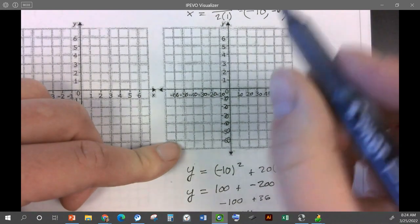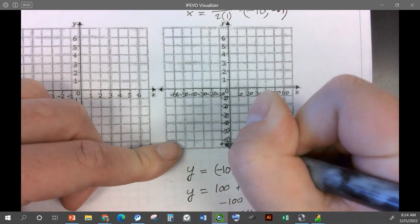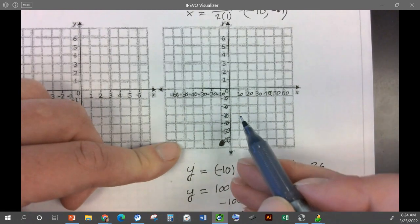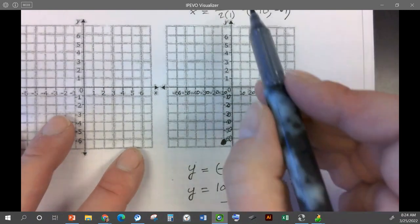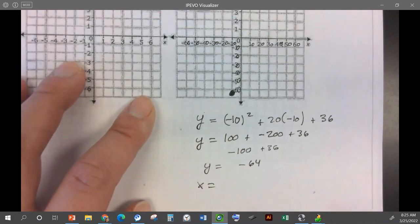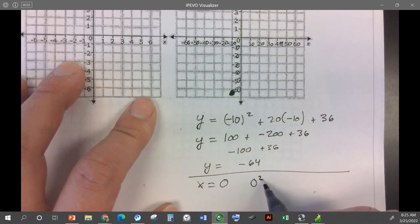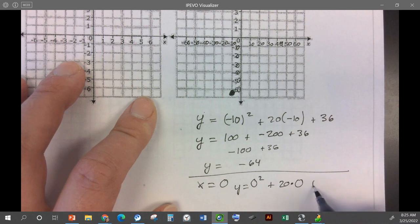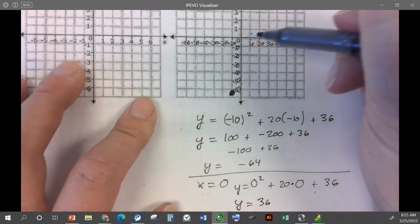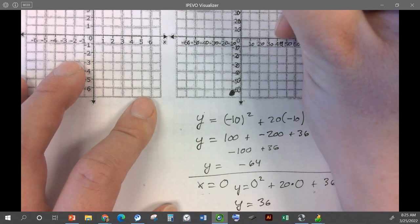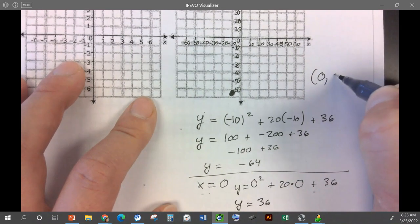When x is negative 10, y is negative 64 — that's our vertex. Then let's pick a point to the right. Let's put in zero — that will work out nicely. Our next point is x is zero. Y is zero squared plus 20 times zero plus 36. So as x is zero, y is 36. So our next point is (0, 36).